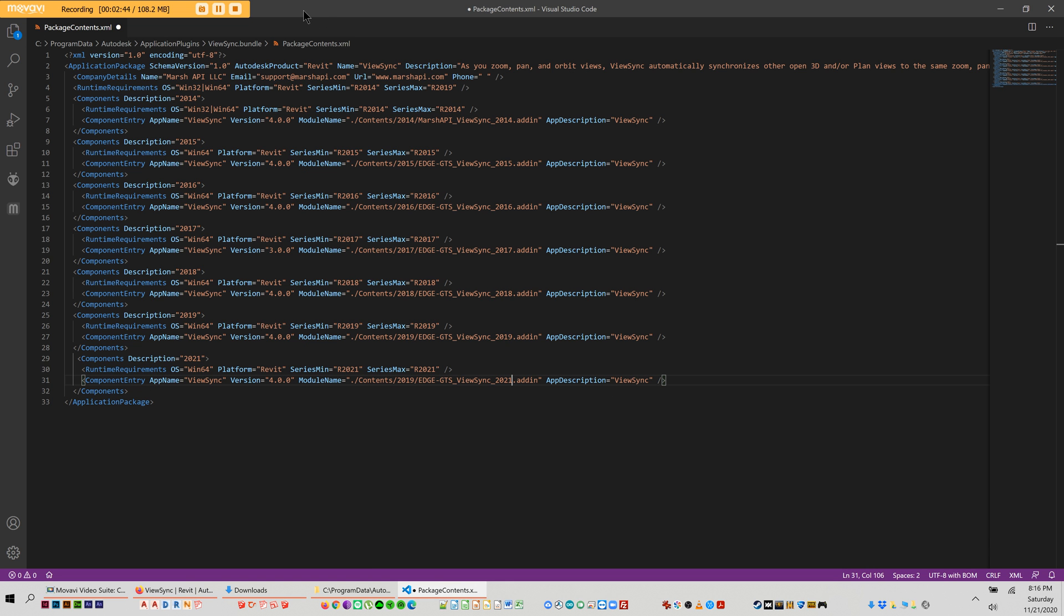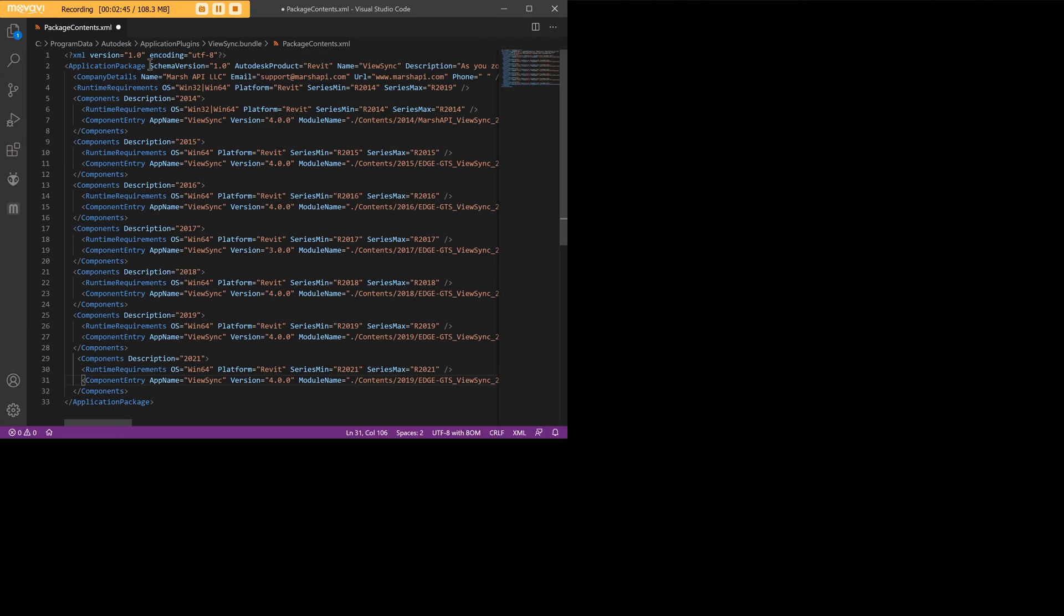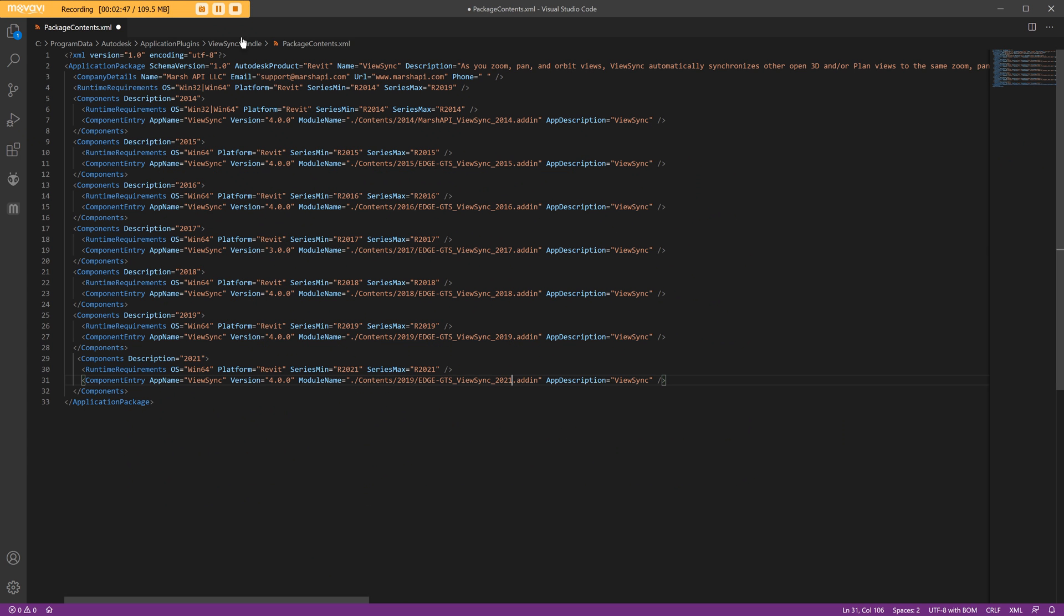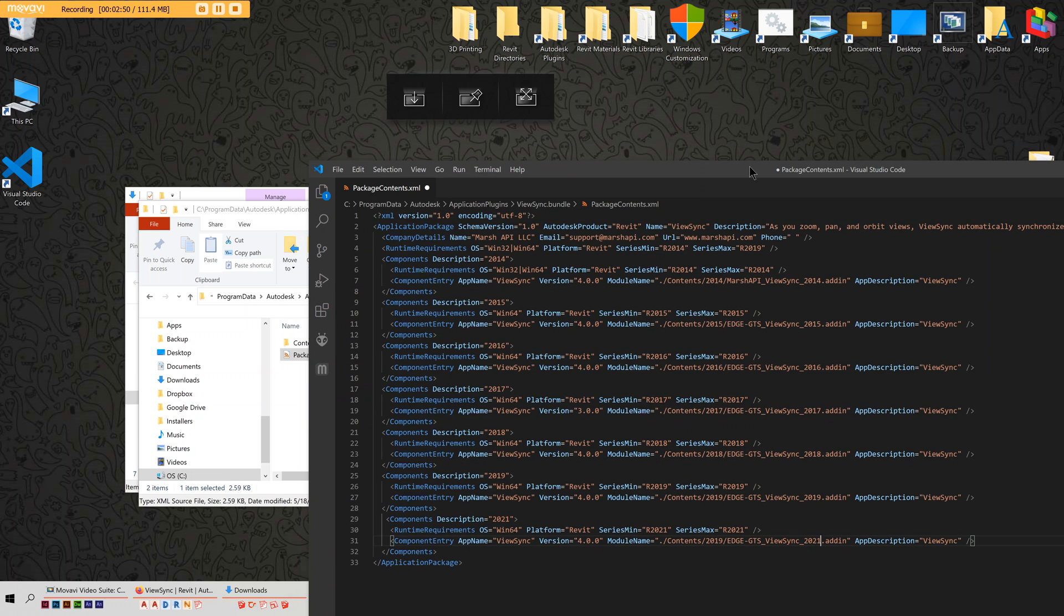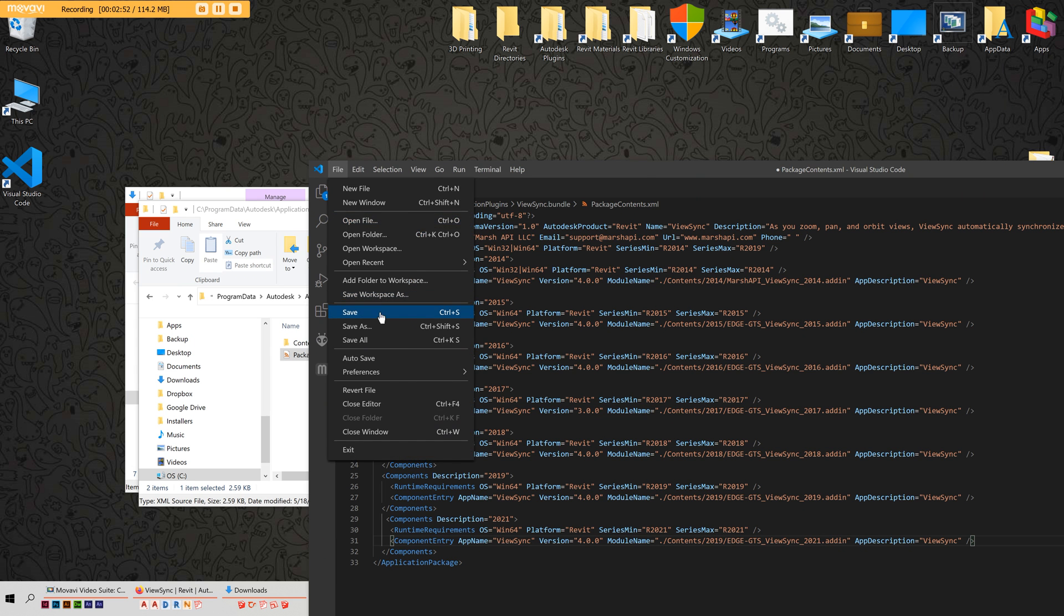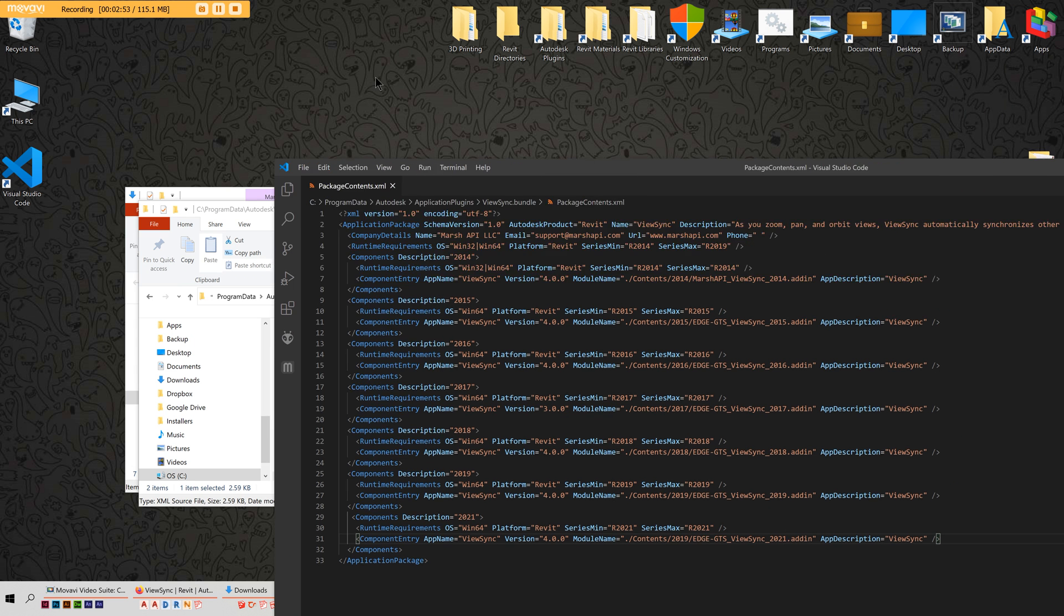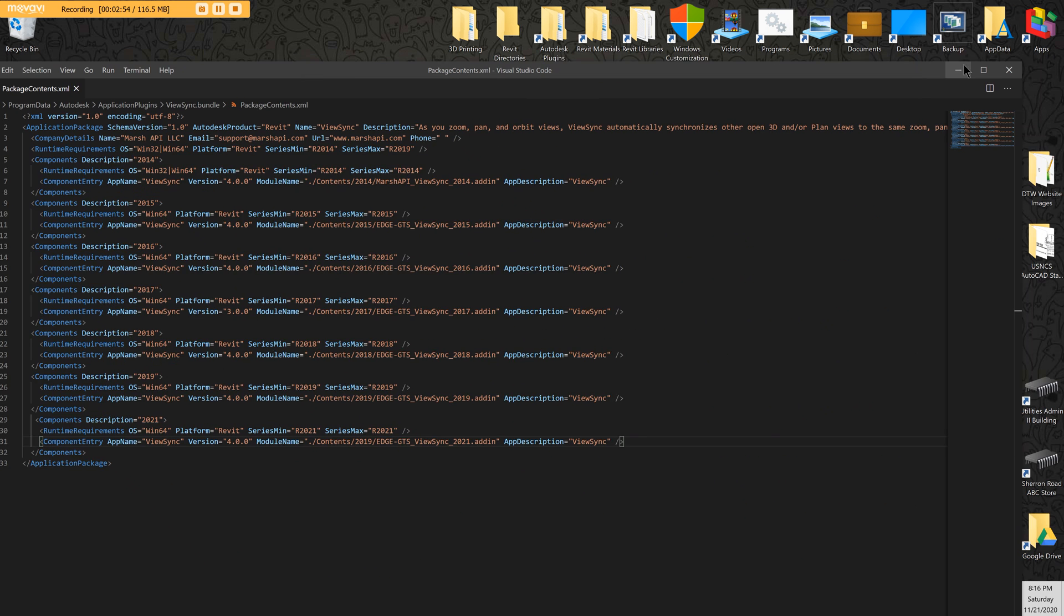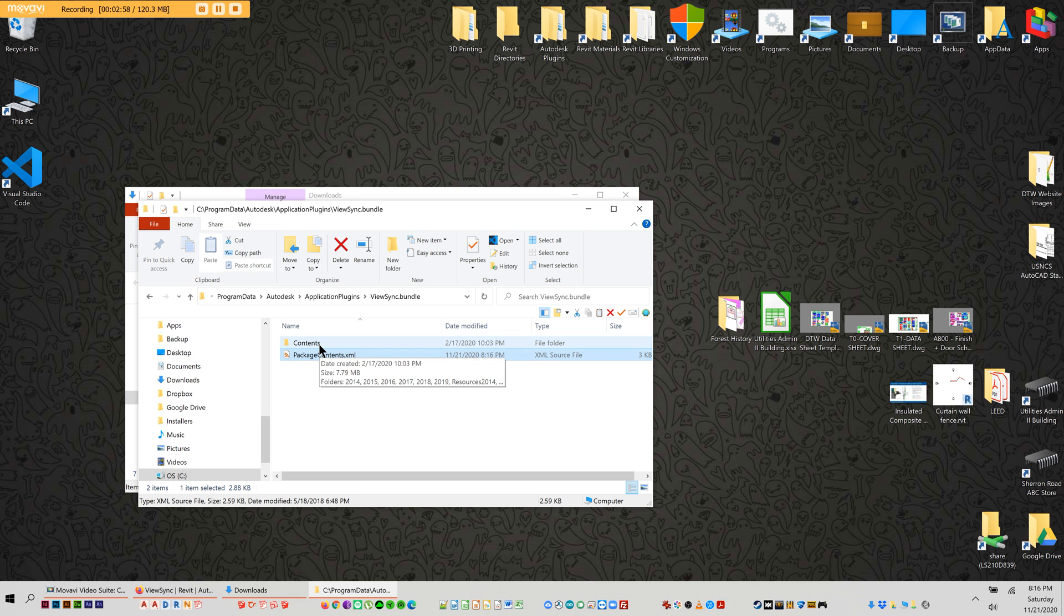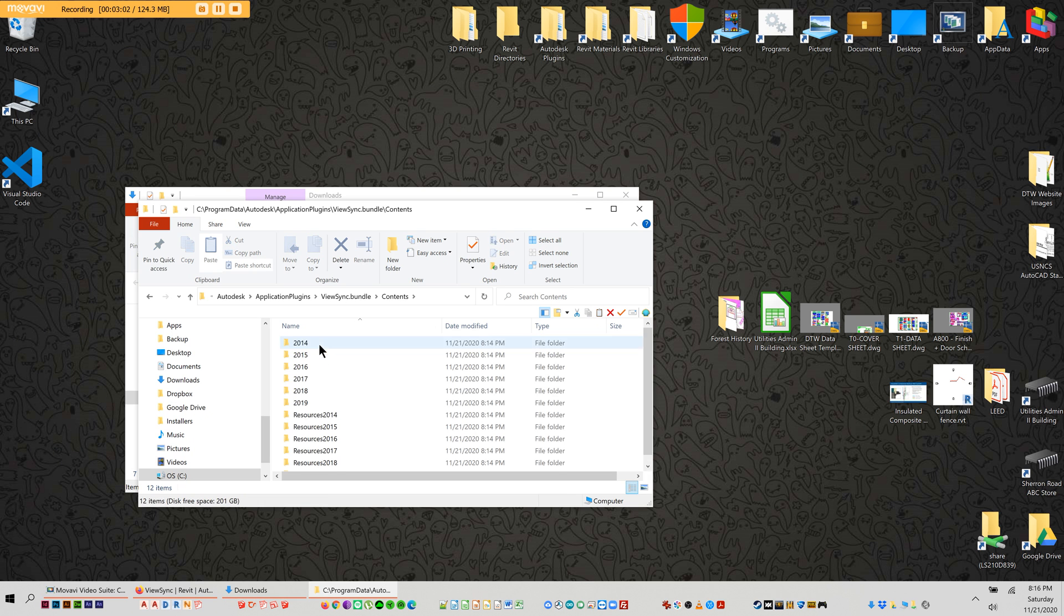And so that's it for this file. Then go ahead and save it. File, save. Then you can close that. Then for most plugins, most add-ins, that will be enough.